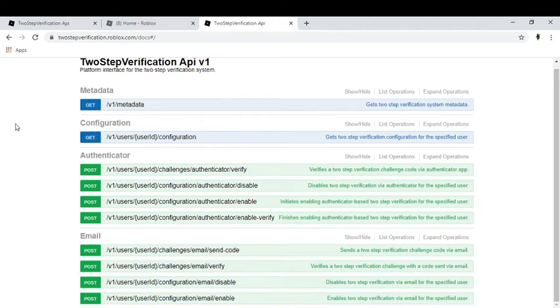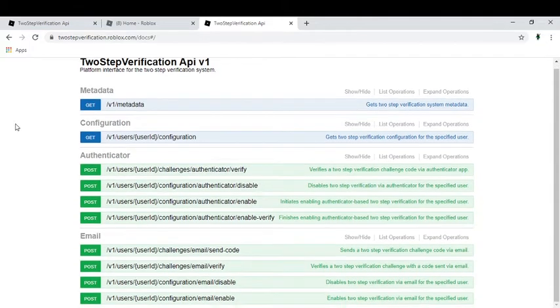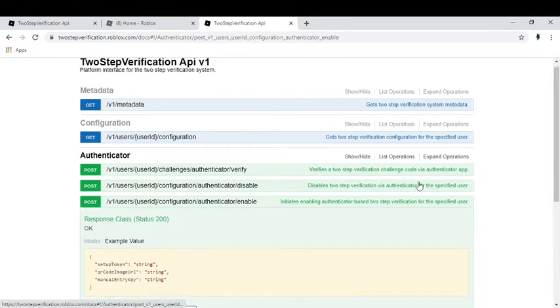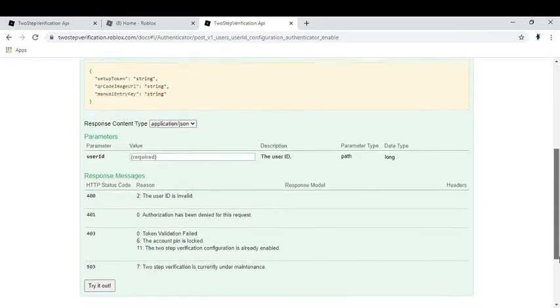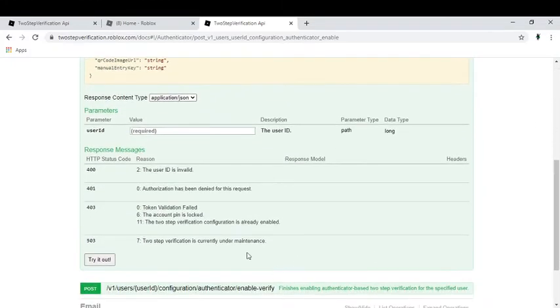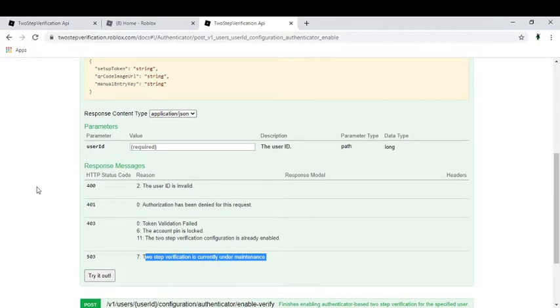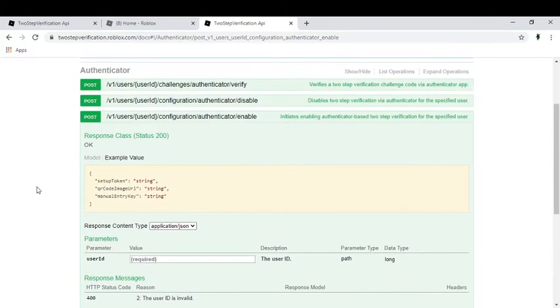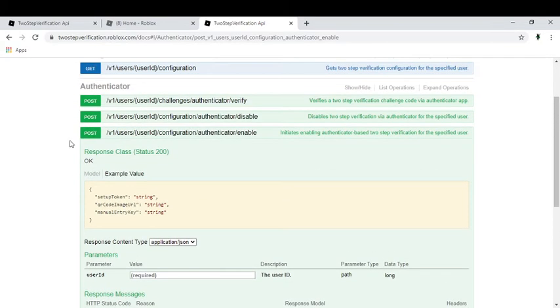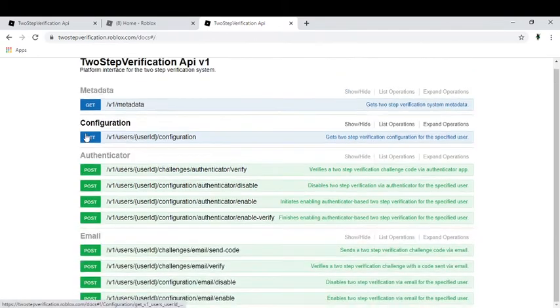Let's see what the error is. Yes, it says error 503: two-step verification is currently under maintenance. So that's what it might show at the time I'm making this video.